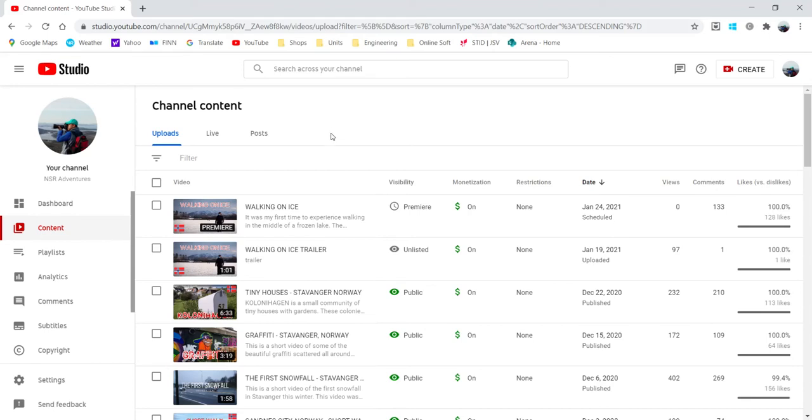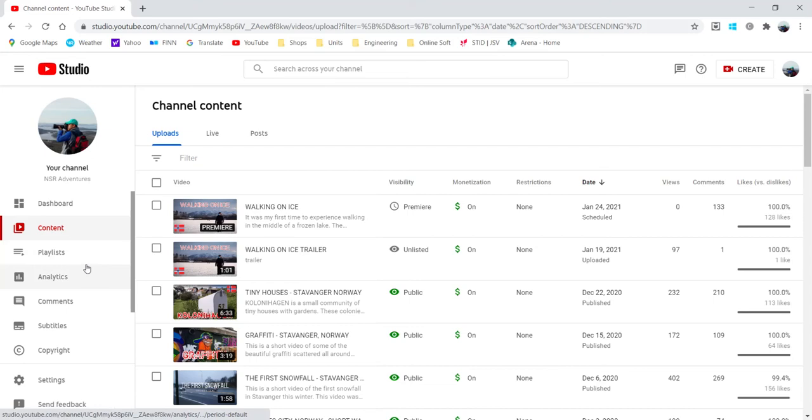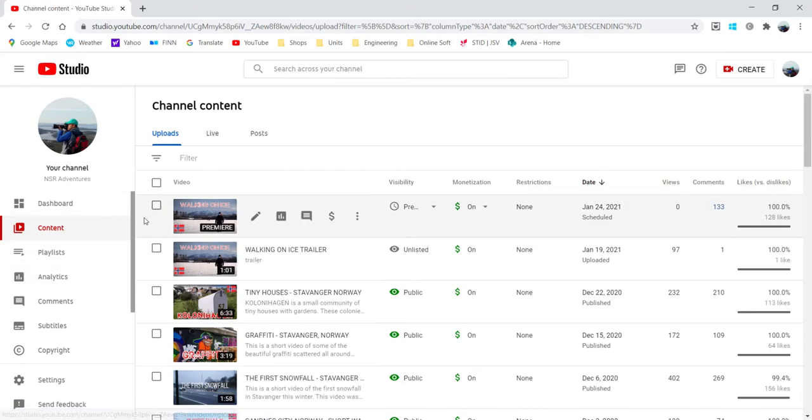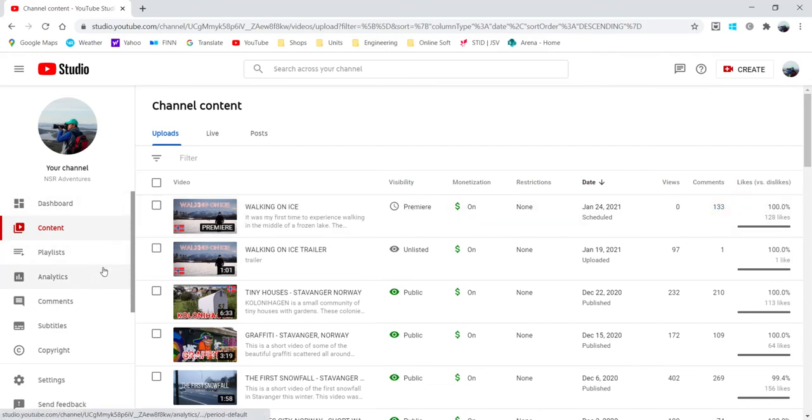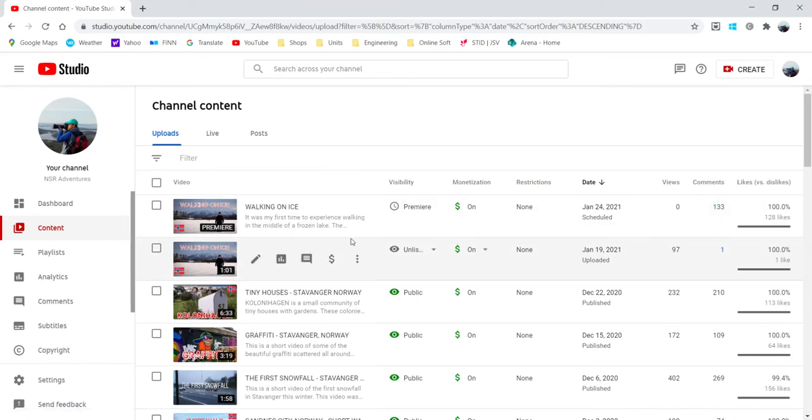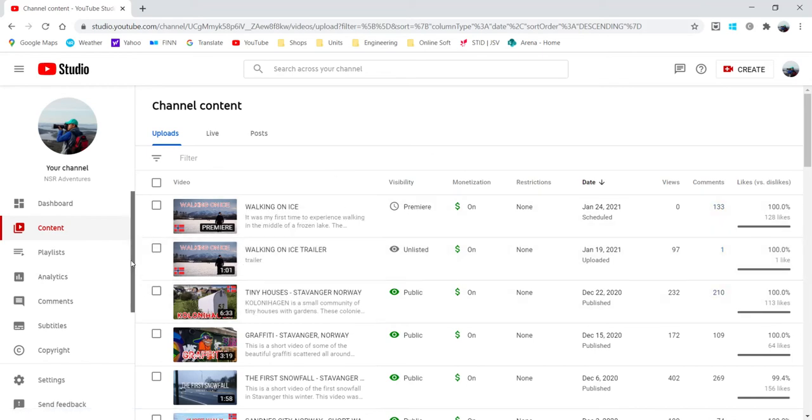And you can actually make that trailer video from your original premiere video, and then you upload them in the same way, except that for your trailer video you upload it as unlisted.